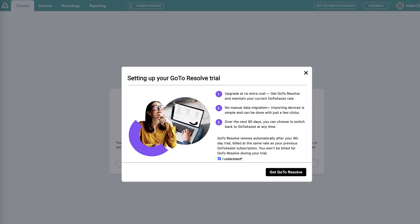You can explore GoToResolve without any impacts to your daily work in GoToAssist for the duration of your trial. In other words, starting instant remote support sessions, transitioning managed devices, and more will not impact your GoToAssist experience.